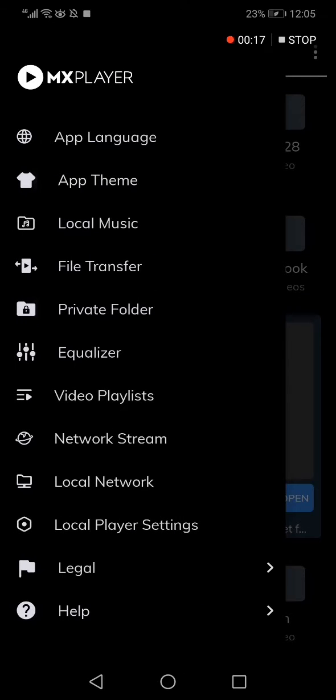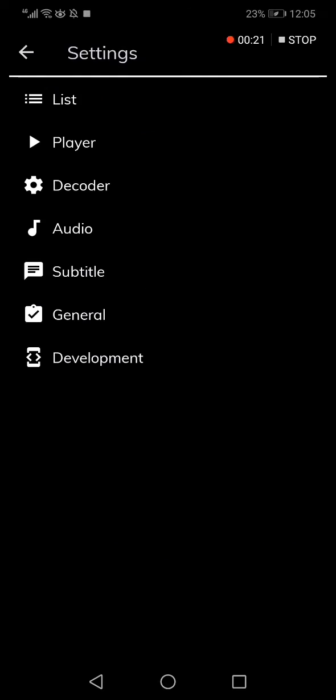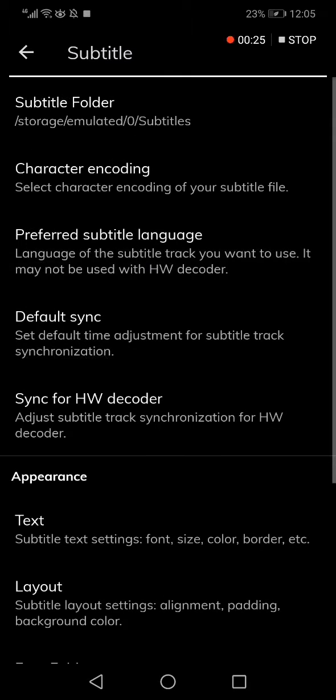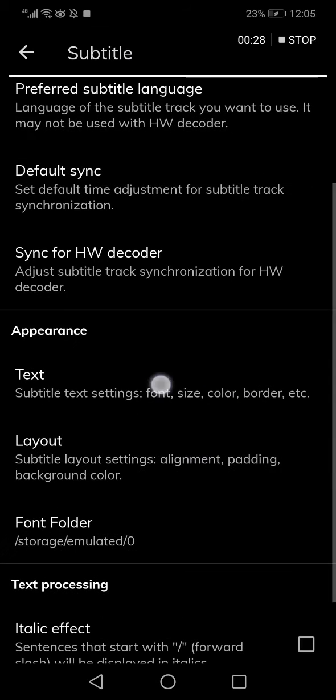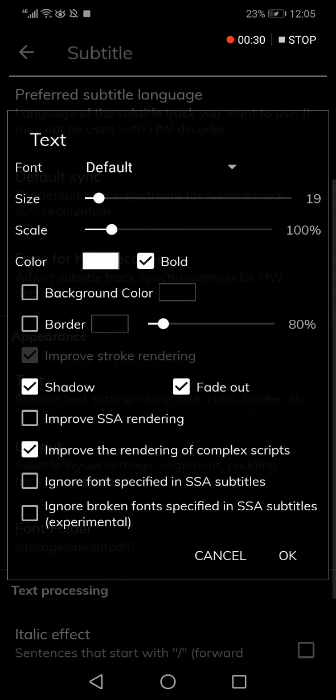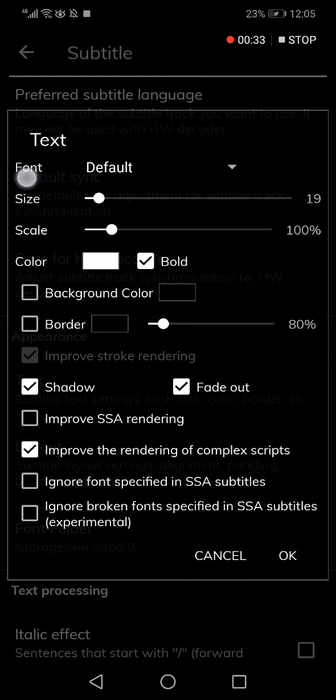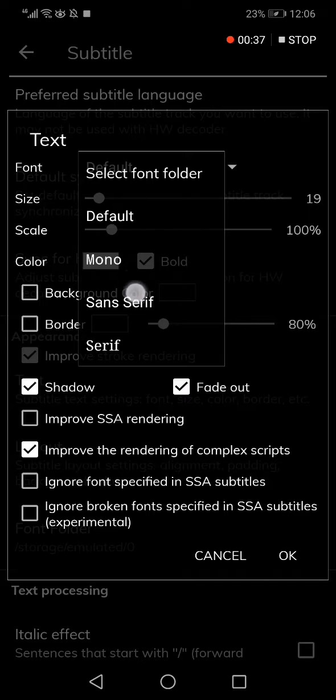Now go to the top and click on local player settings, then click on subtitle. Scroll down and click on text. As you can see right here, you will find the font option. Click on it and choose any font you want.